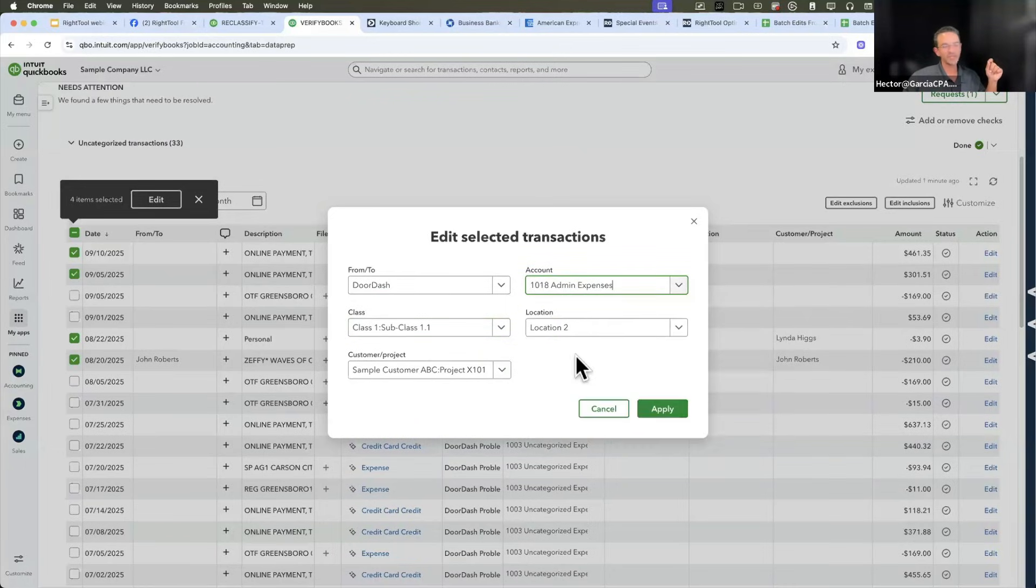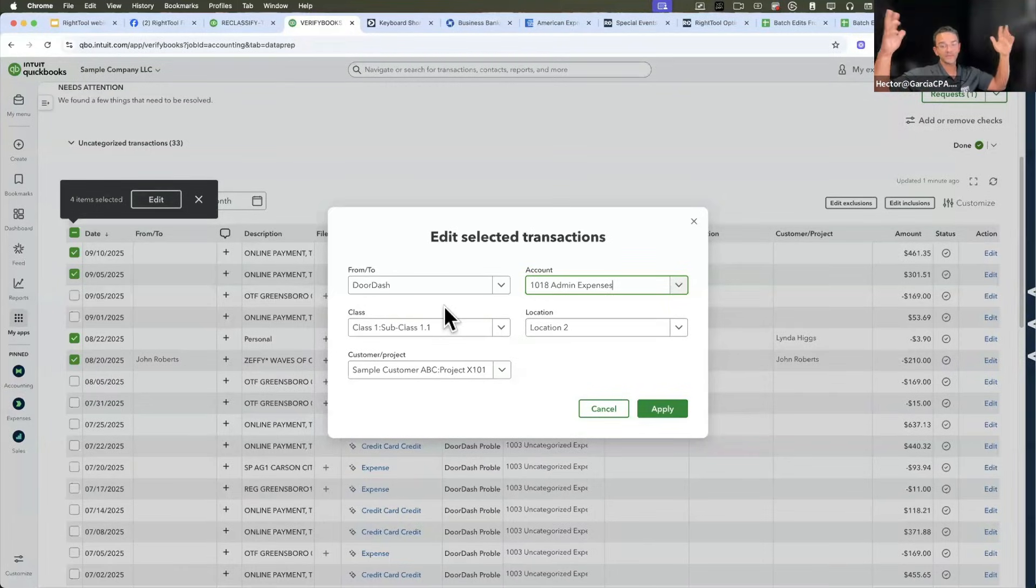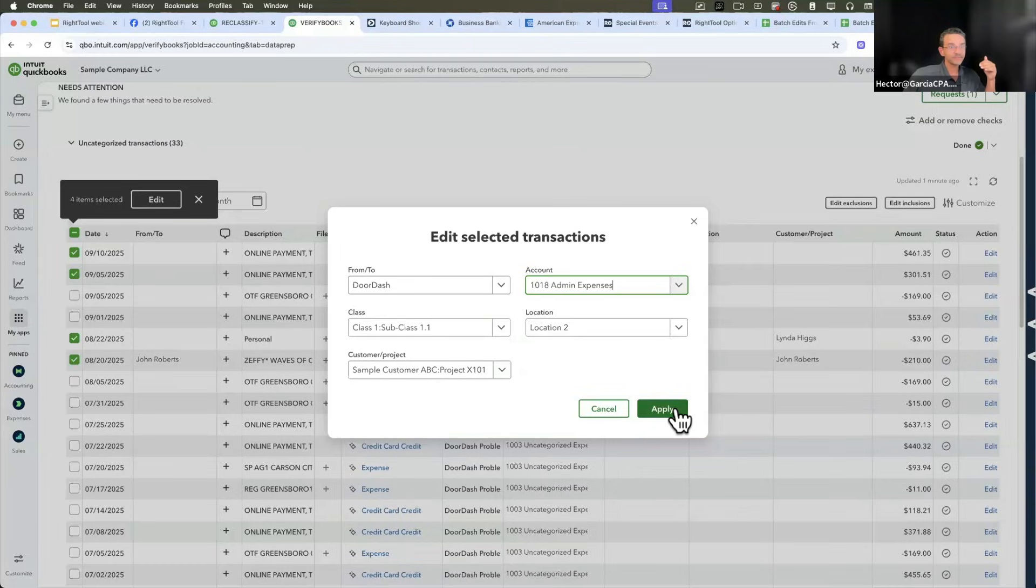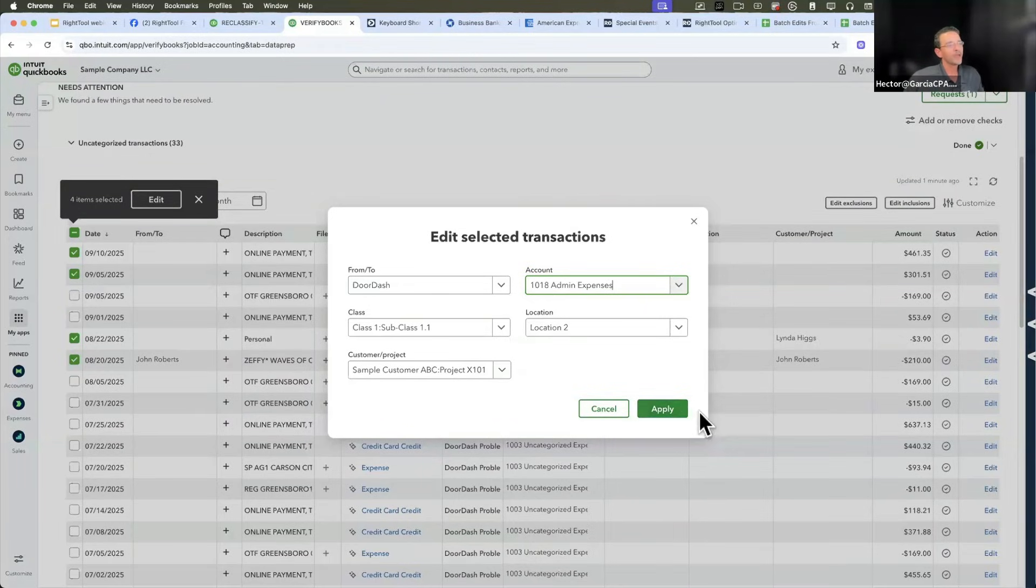This essentially renders Right Tools' feature to change the payee or the account or the class or location from the register pretty much useless. Well, partially useful. This is amazing, it's incredible. This is like the batch editing tool of my dreams. The stuff that Mark and I spend a lot of time thinking about how we were going to build this, and now we don't need to build it anymore, which is fine.